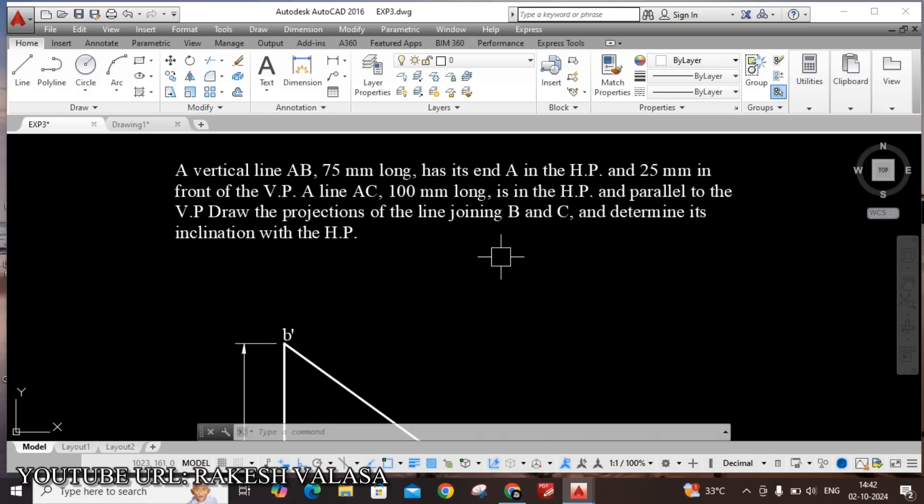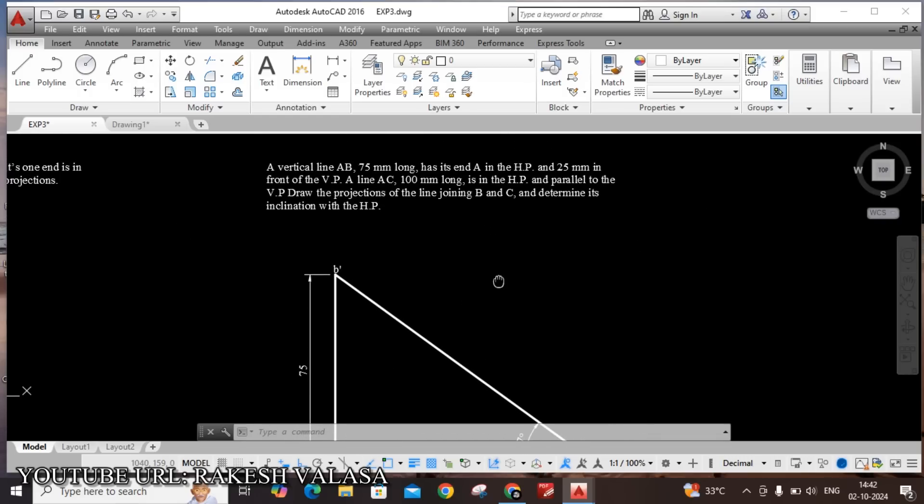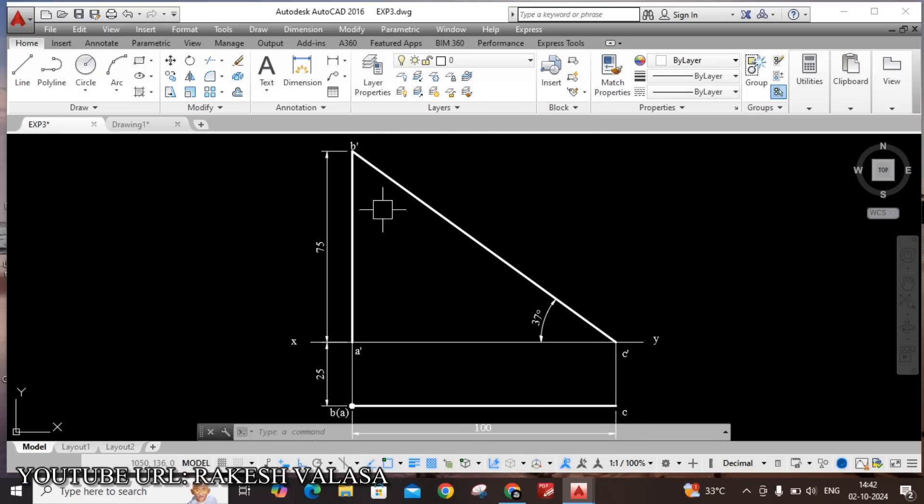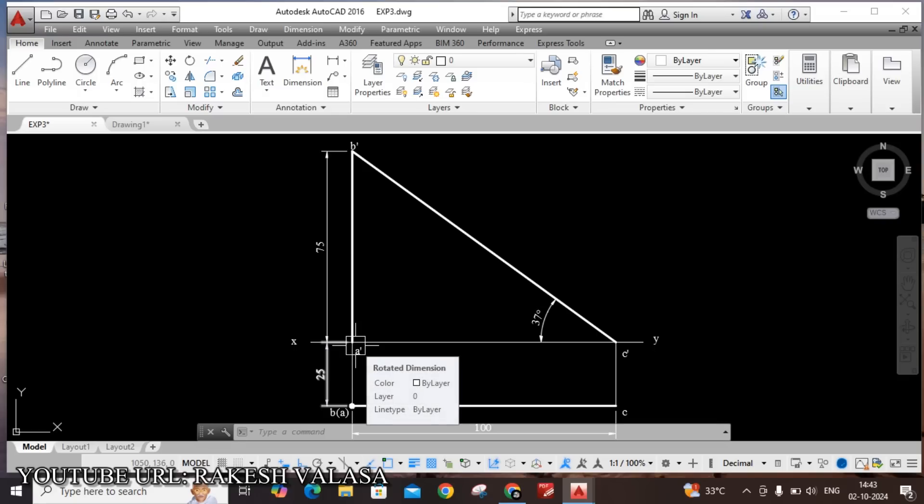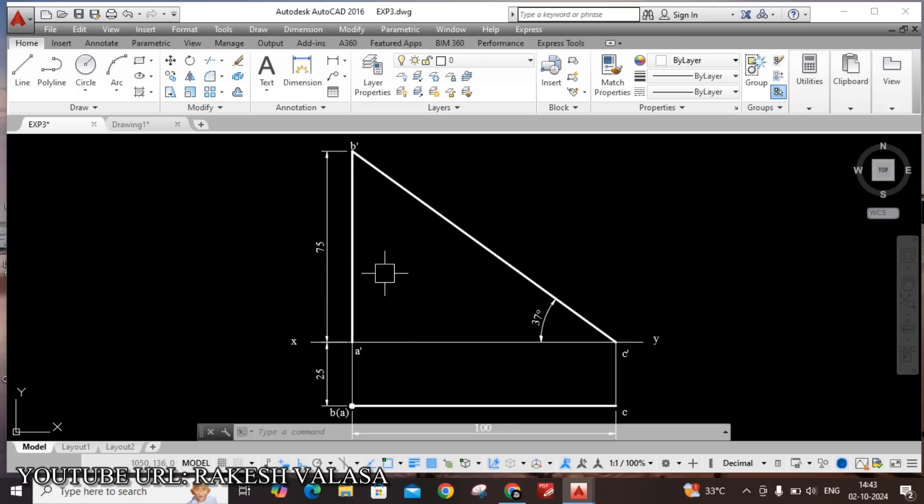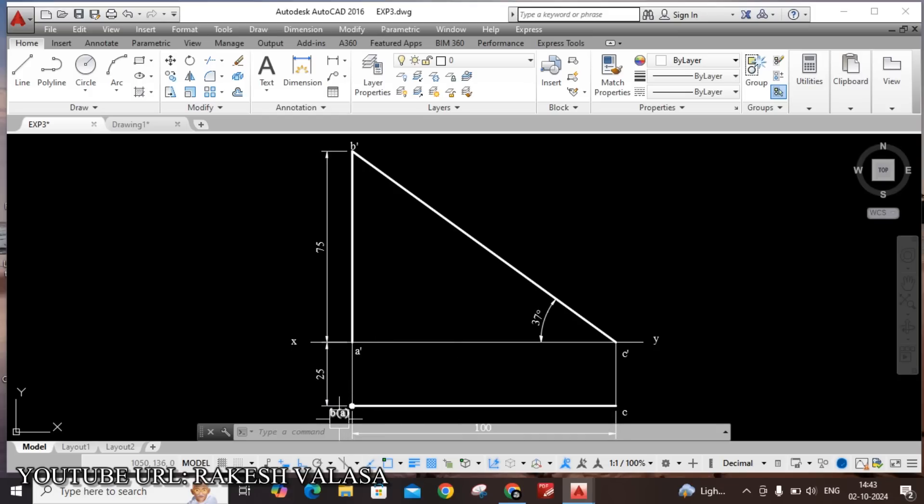Let us see the first line position. First line is vertical line AB. This line has its end A in the HP. You can see the solution. This is the AB line. A is in the HP, that means we can see the front view, that is A' B', vertical line. When we are seeing from top side, B point is visible and bottom point A is invisible, so that name is B of A. And he has given one more condition.